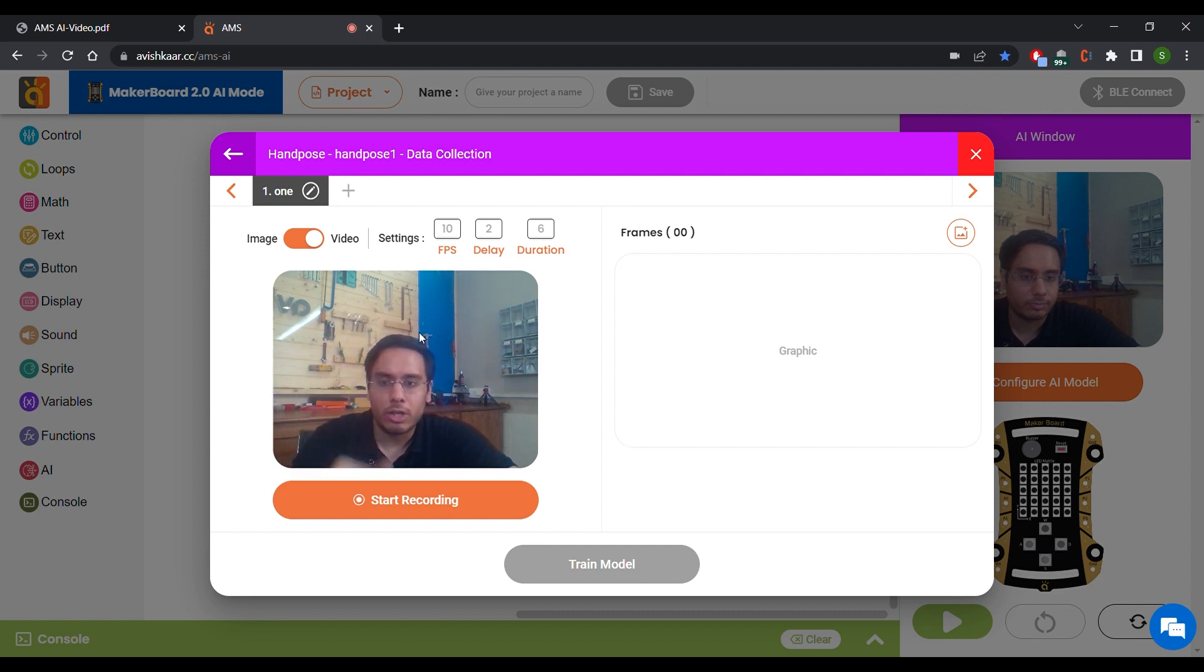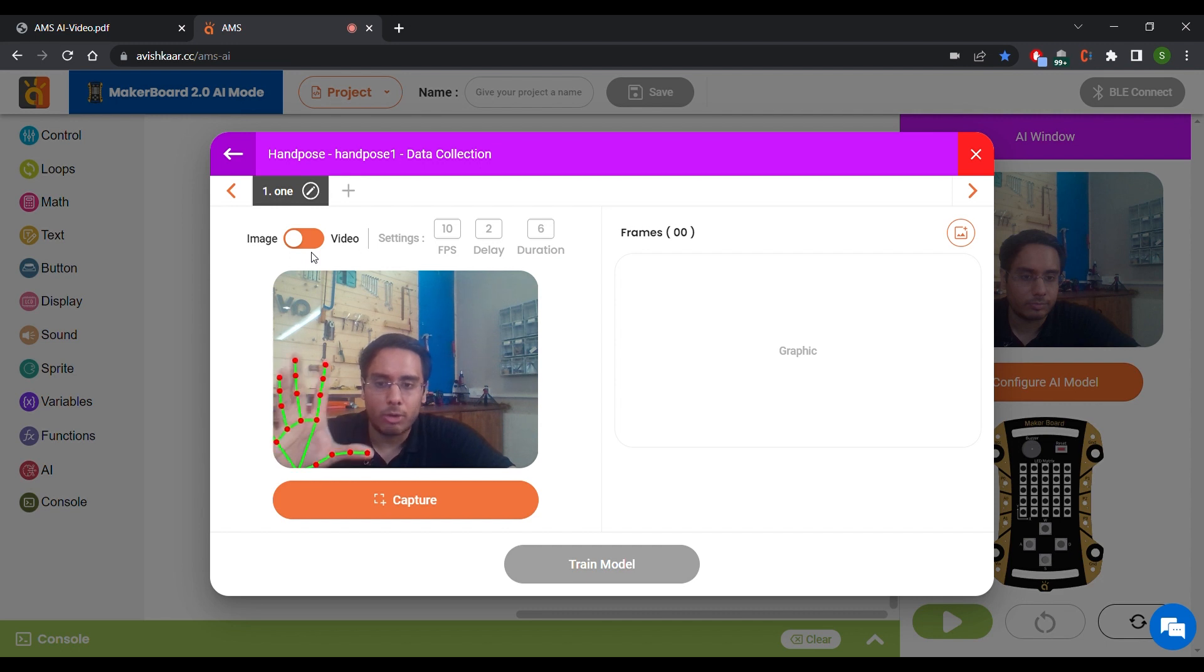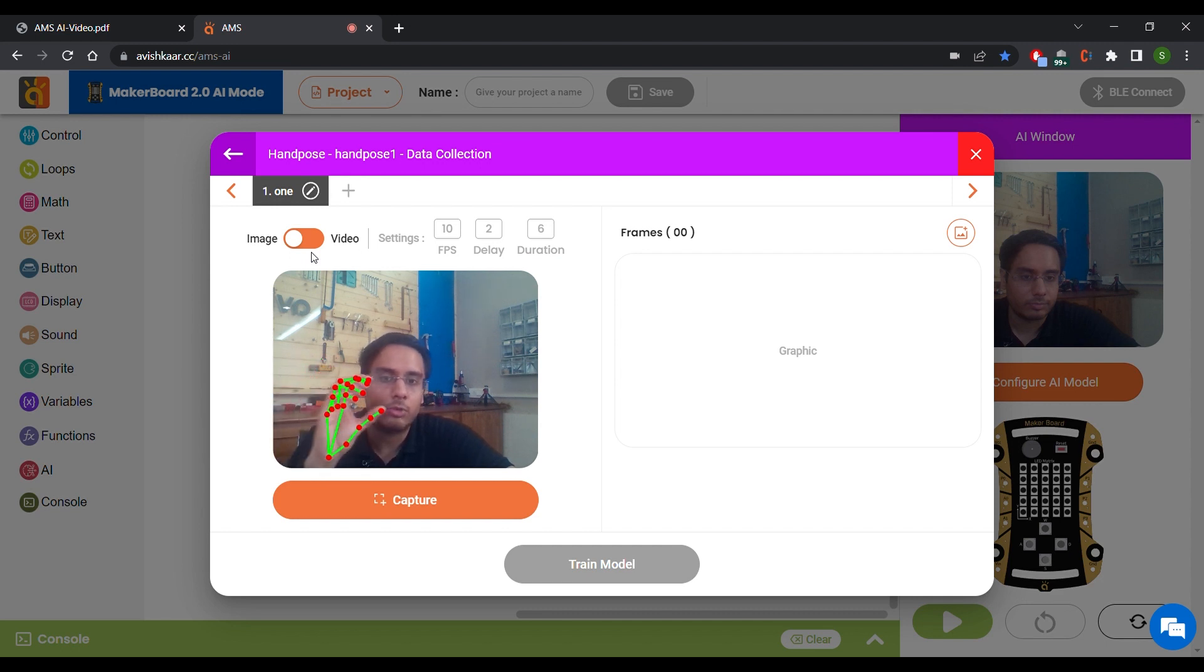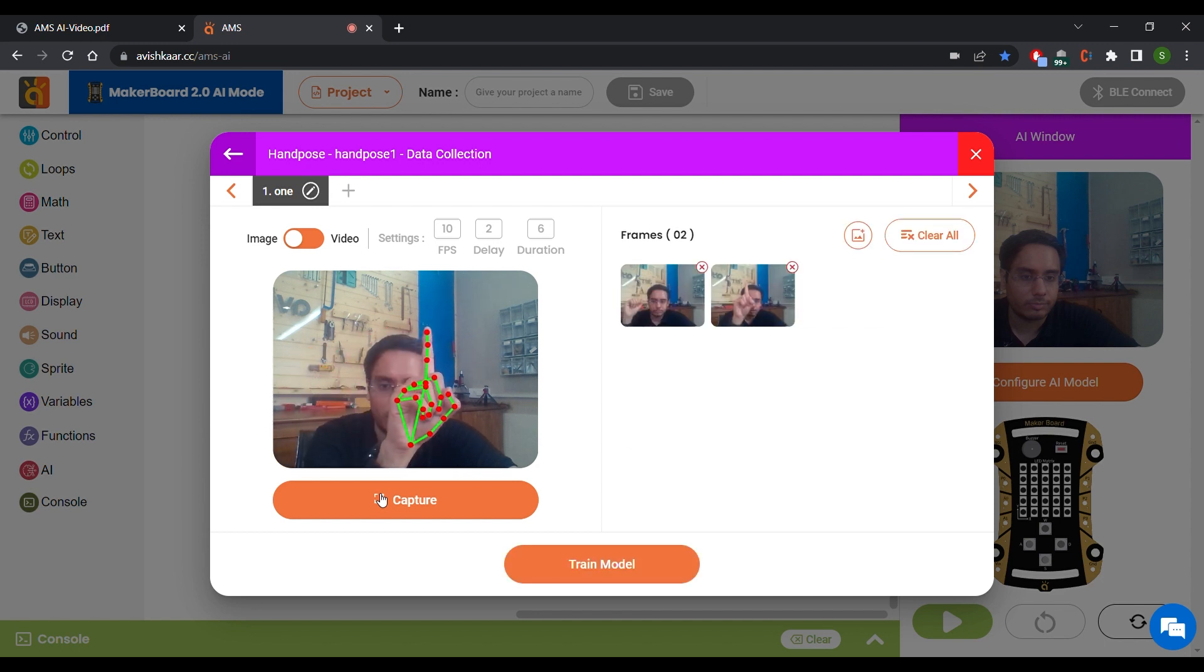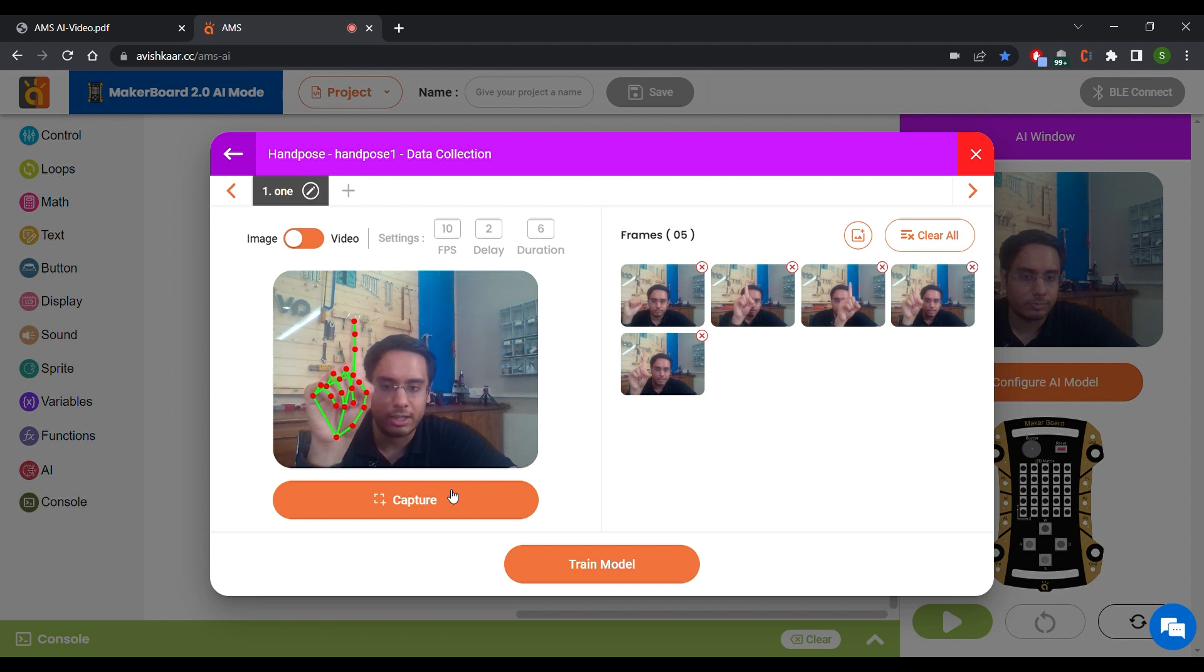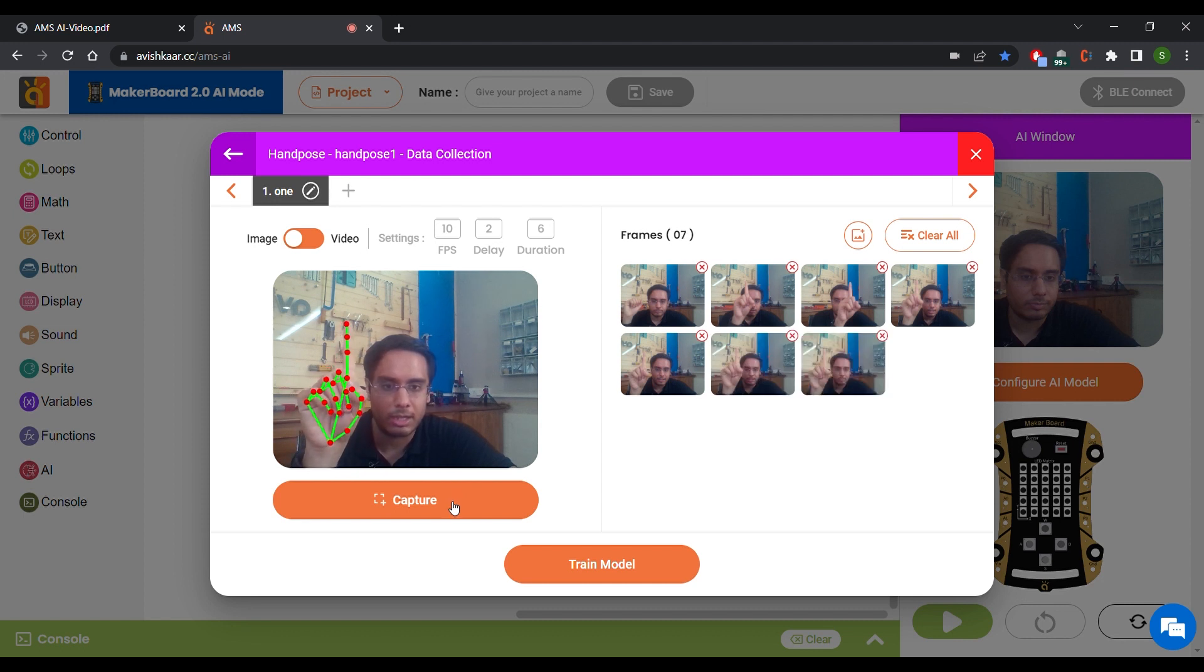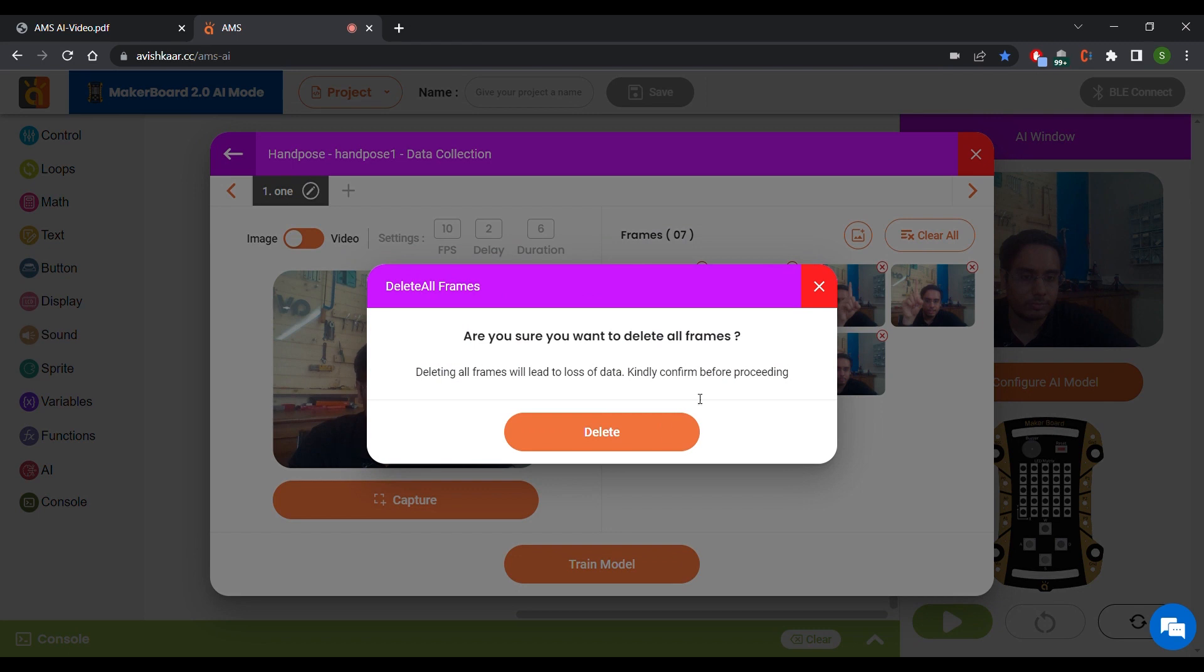Now to record the frames or to capture the frames, you have two options. The first one is this Image option. Use this option if you want to capture individual frames. So for example, when I click on Capture, you can see that it captures just when I click on this button. You can clear the frames using this Clear All button.